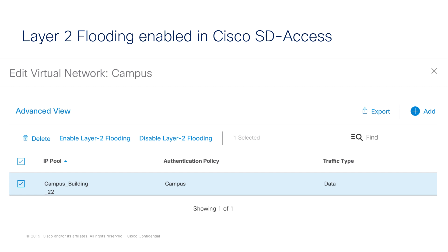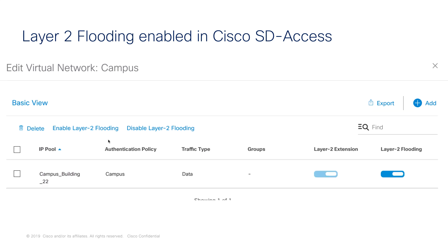This is my virtual network called campus and I am enabling layer 2 flooding for this specific subnet. Once you enable this, you can view whether layer 2 flooding is enabled for the subnet or not.